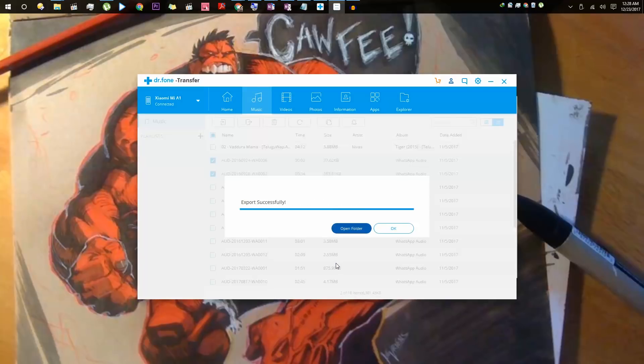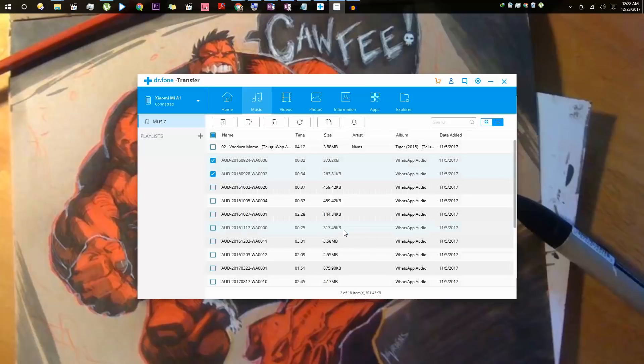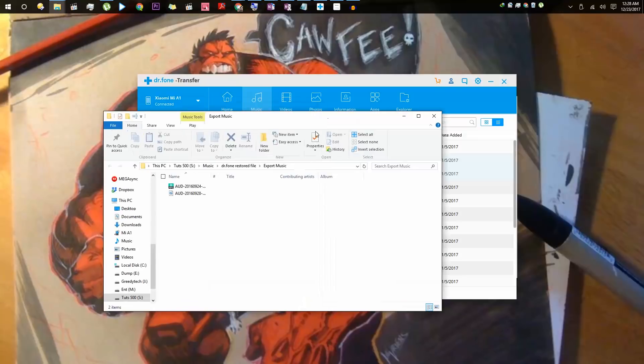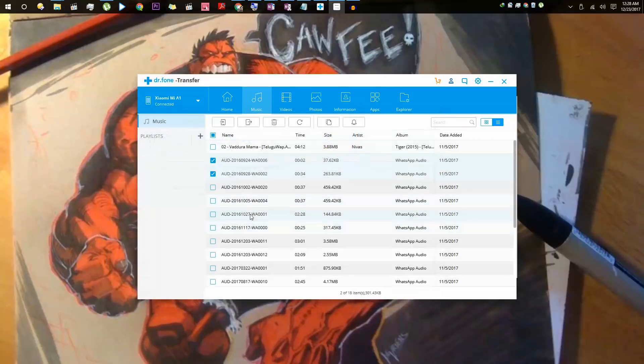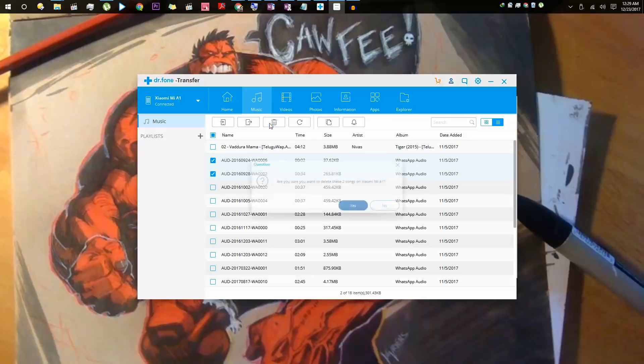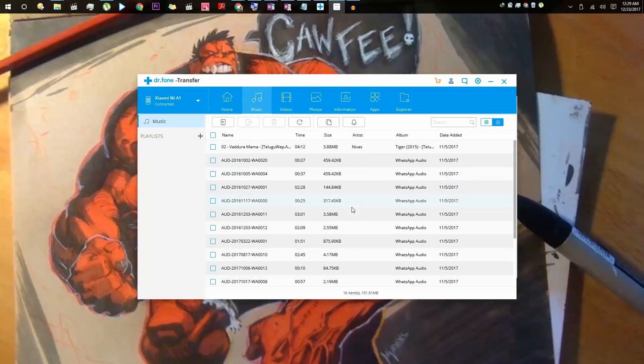As you have seen, it has backed up those audio files to my PC. Just click this button to open that particular folder. So here are the two audio files. Now from the same location, I can choose to delete these files. Just click this button, press yes, and those two files were deleted.